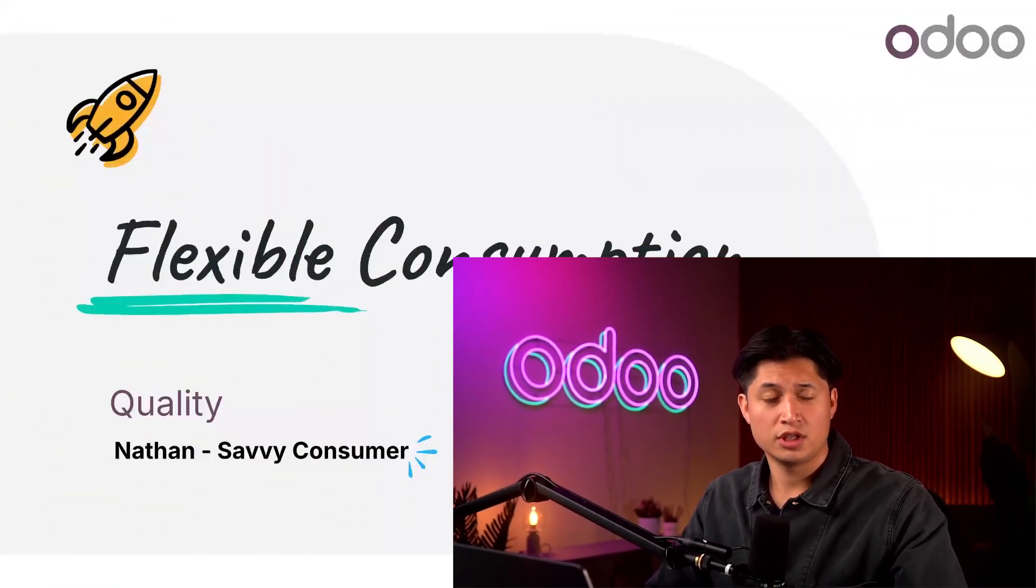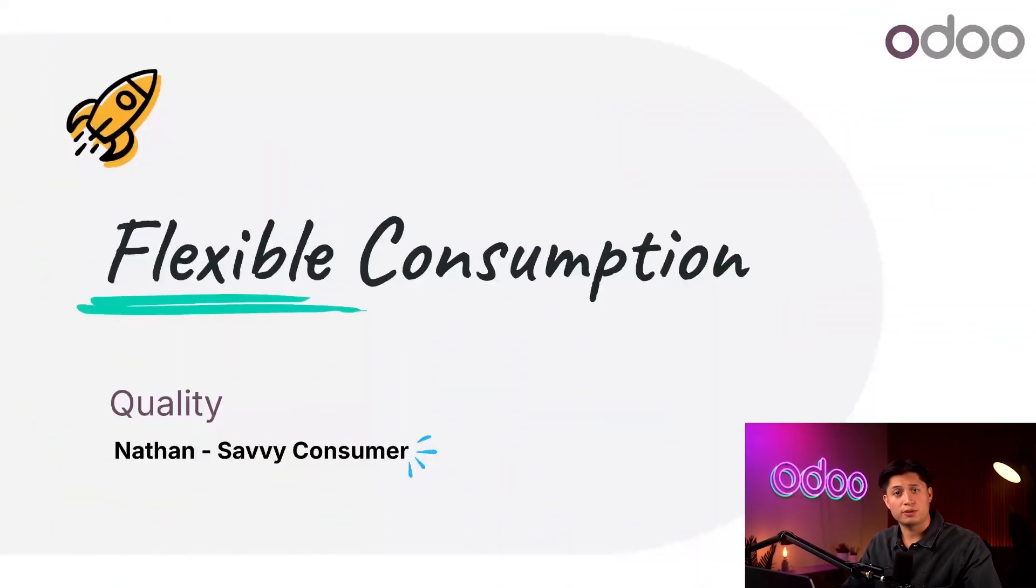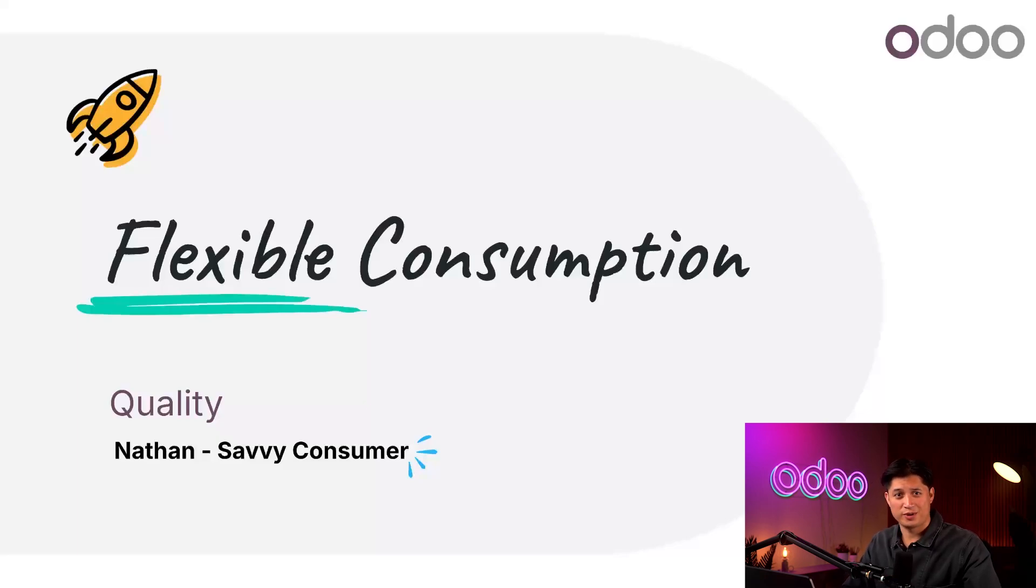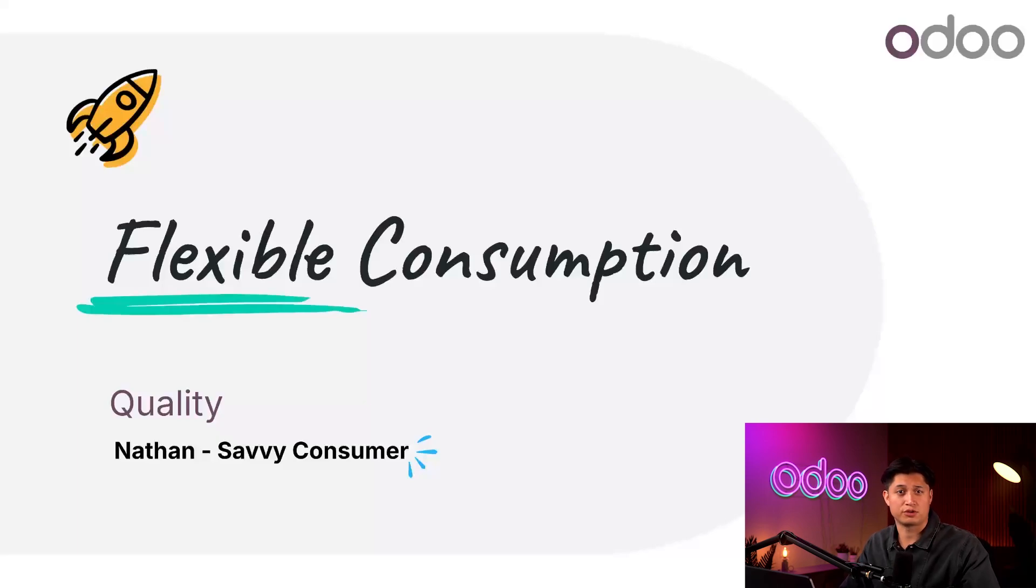Hello again, my dear Odooers. I'm so excited that you decided to join me on another awesome tutorial. Today we're talking about consumption, and I don't mean tuberculosis. That's something I should talk to my doctor about. No, I'm talking about flexible consumption for manufacturing components.